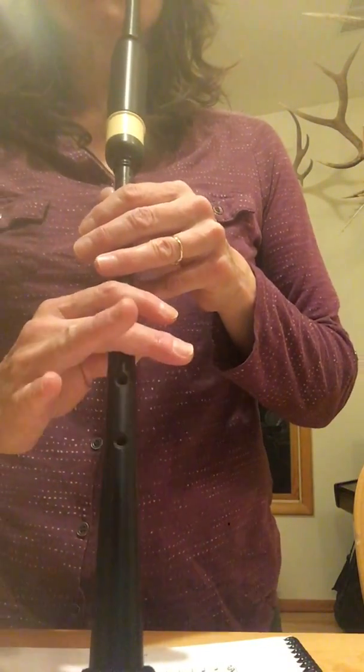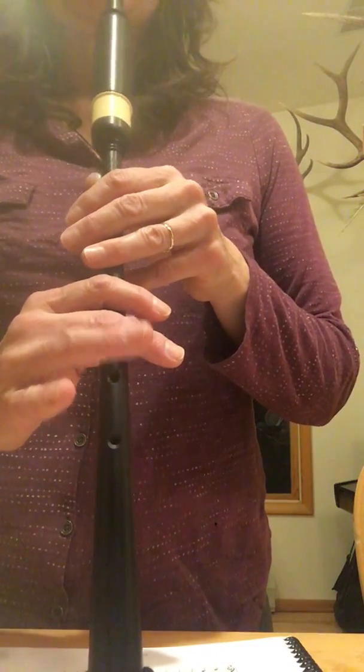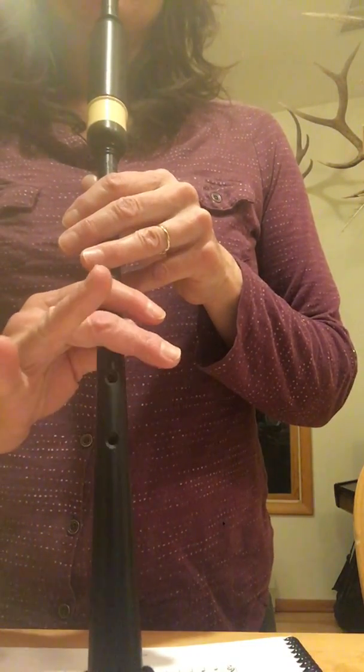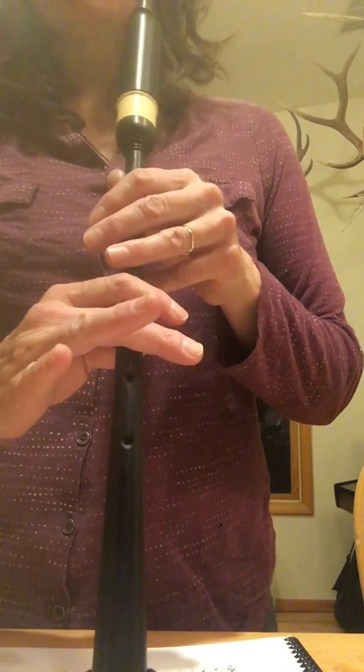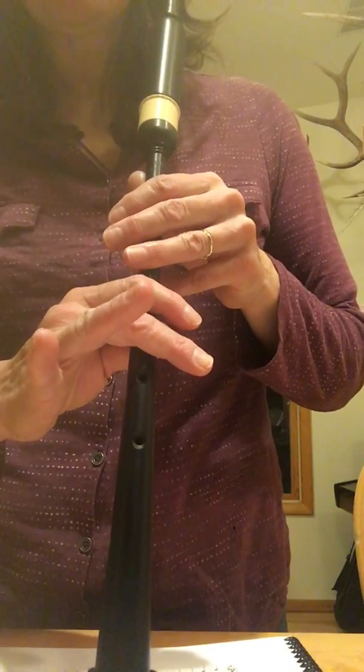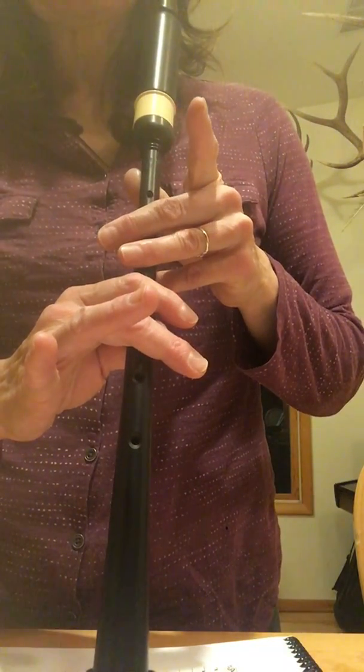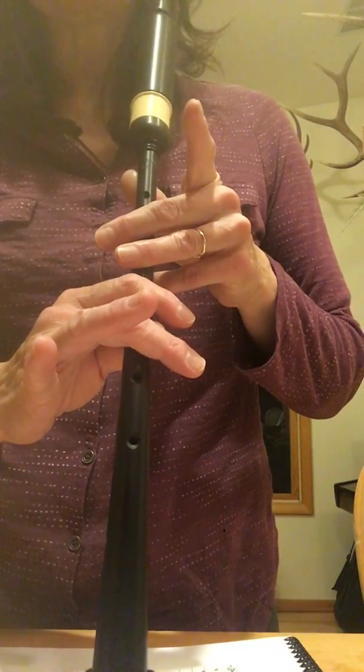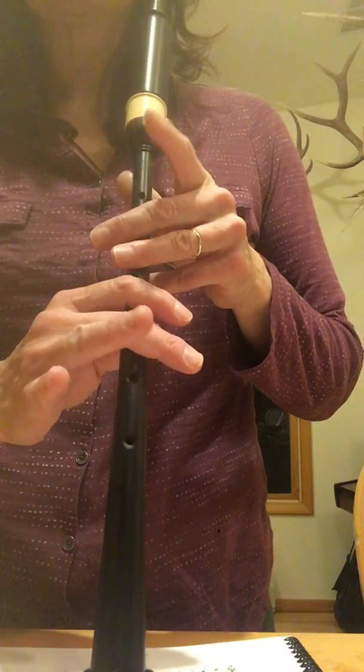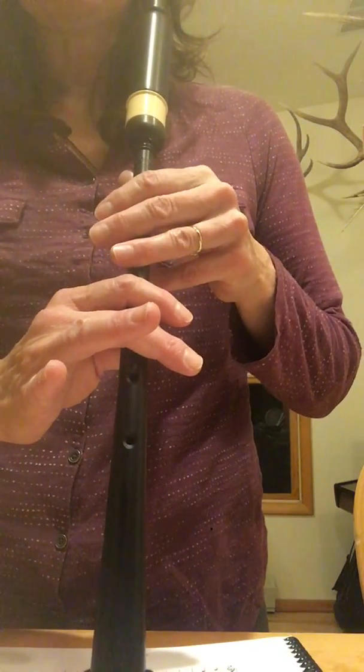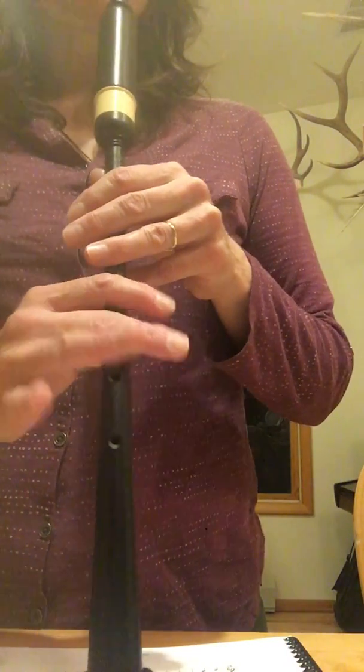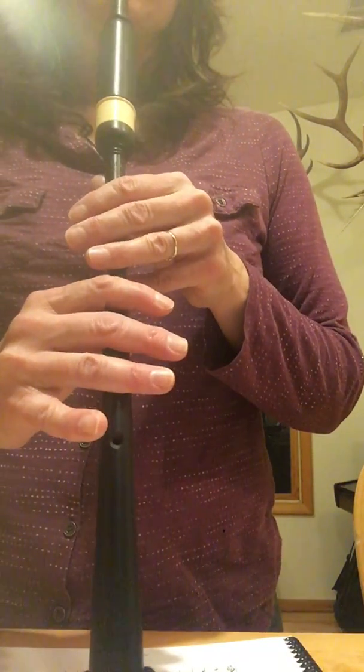You need to make sure that you bring the note that you're going to, that finger up, right? At the same time that you lift the G grace note finger up. So you lift these up at the same time, and then drop the G grace note finger. So it goes like this.